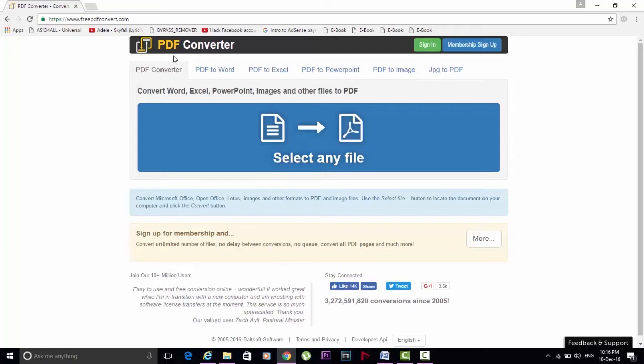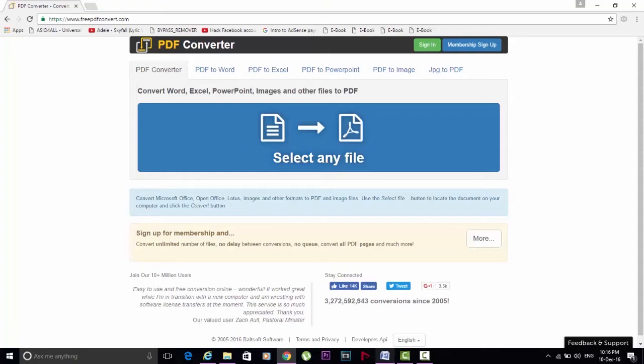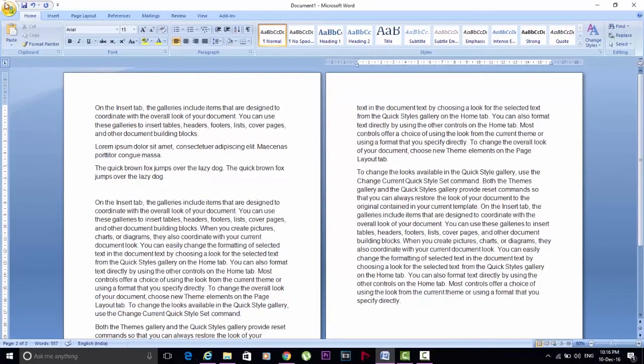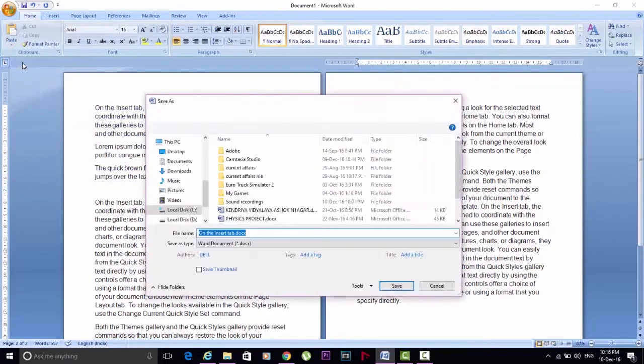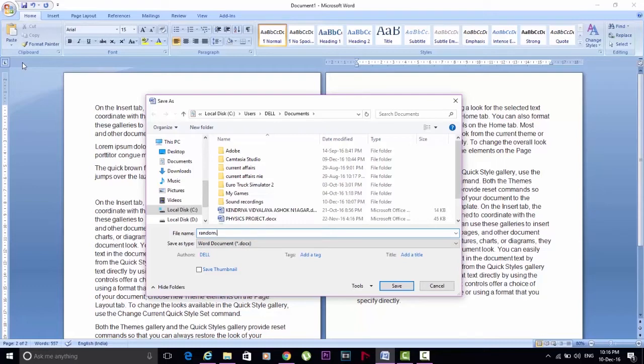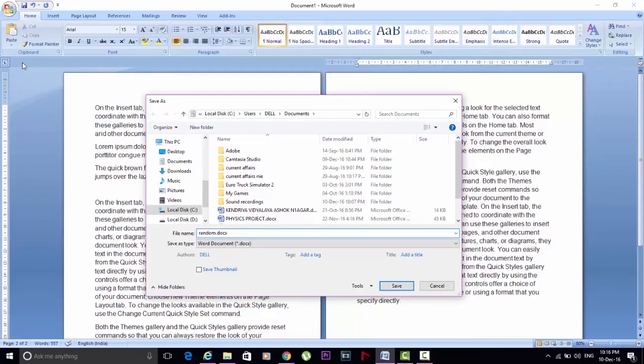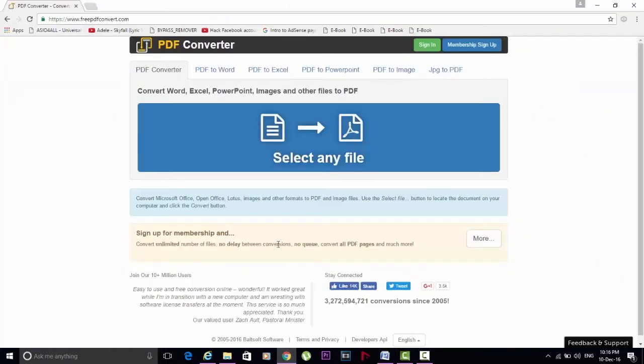In this case, for demonstration, I will take a random Word file and save it as random.docx. Now I'm going to upload this file to the website.